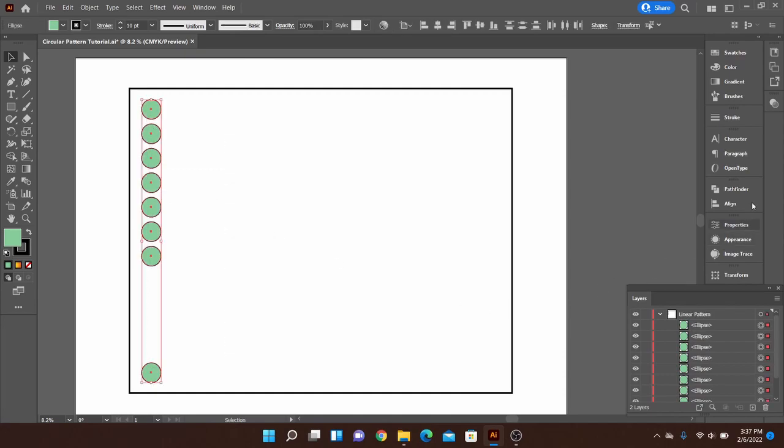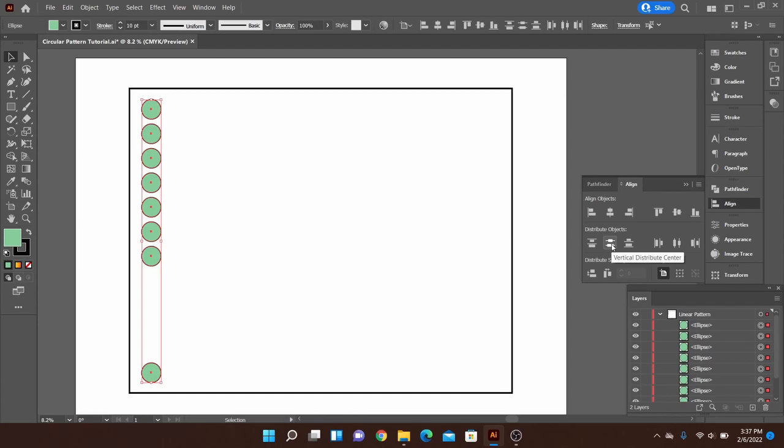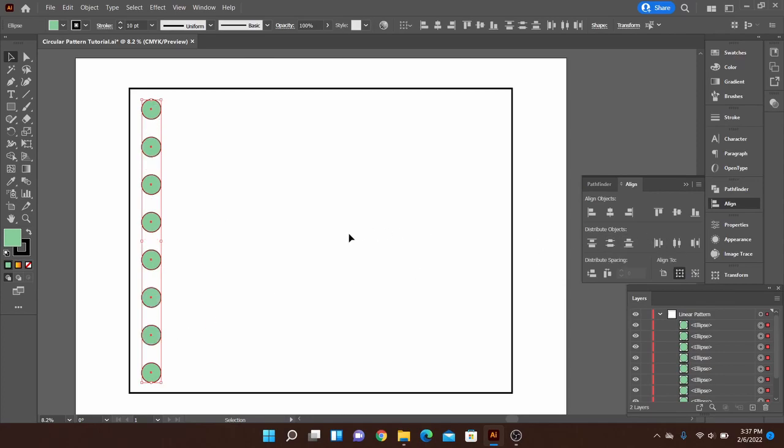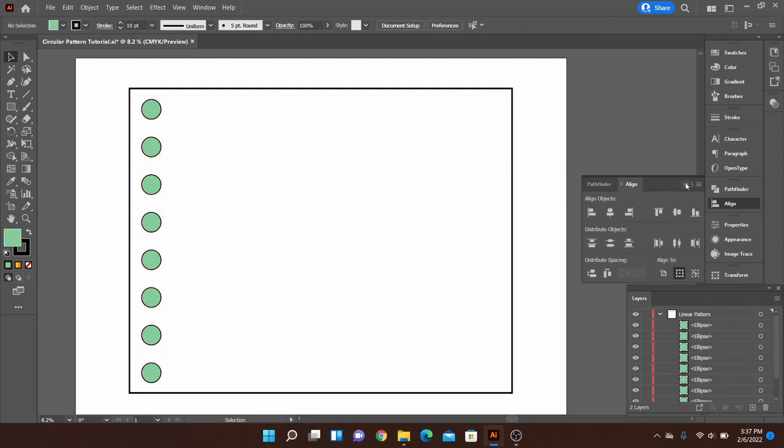Then I can go over to my align tool and my distribute objects. So I'm going to do vertical distribute and I did it wrong because I selected my artboard. Make sure you have it to align to selection which will align between these two now. So if I go ahead and hit it, there we go. But that's the basic idea of how you can get this first row started.